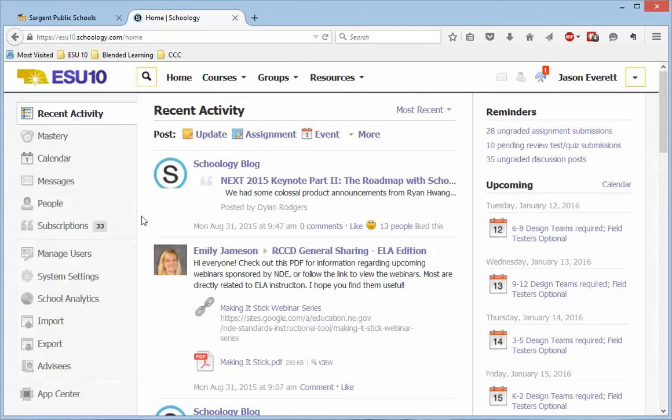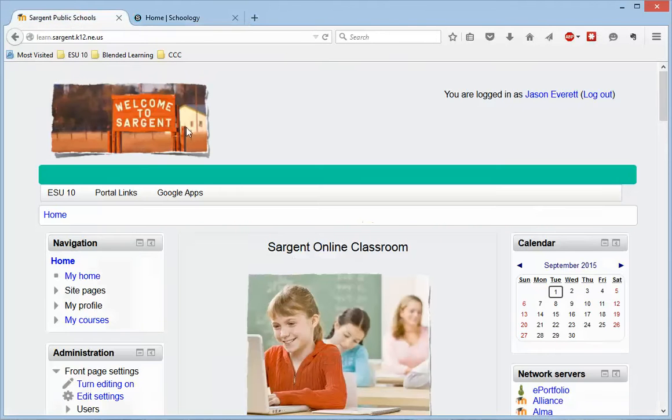This will be a little bit different for you, but ours is esuten.schoology.com. Yours is probably sergeant.schoology.com or something similar.